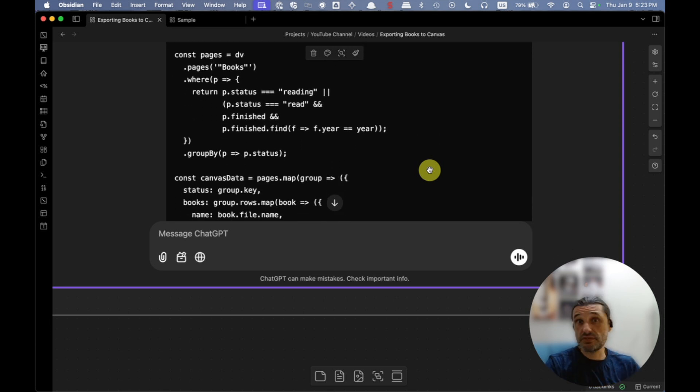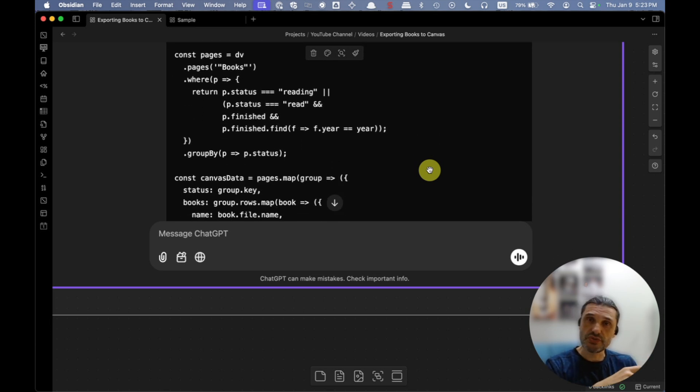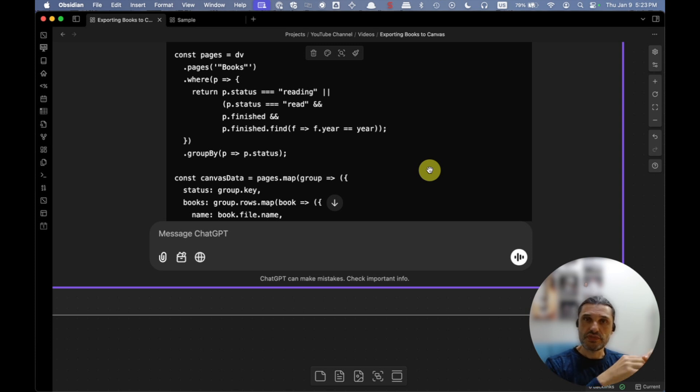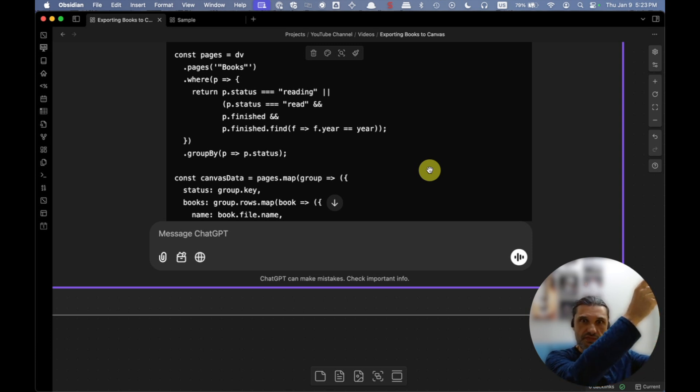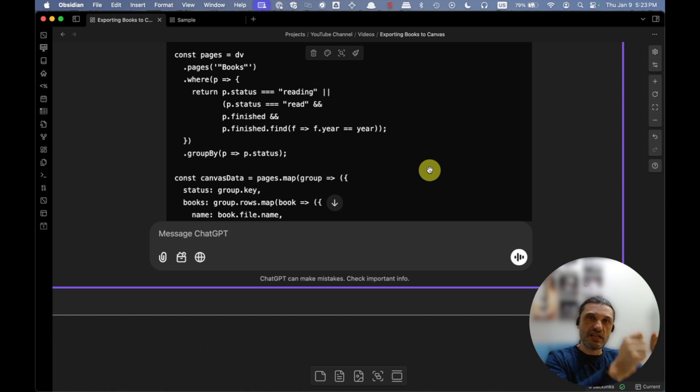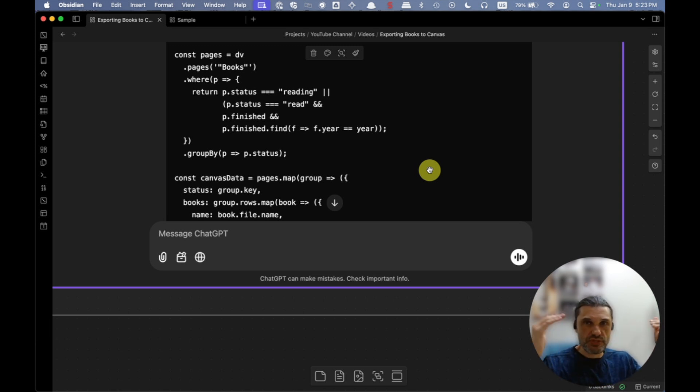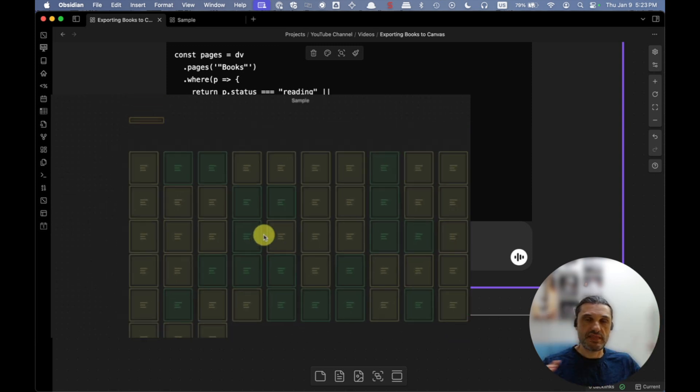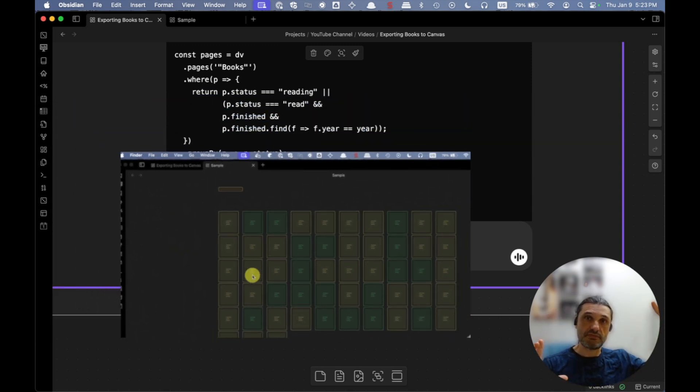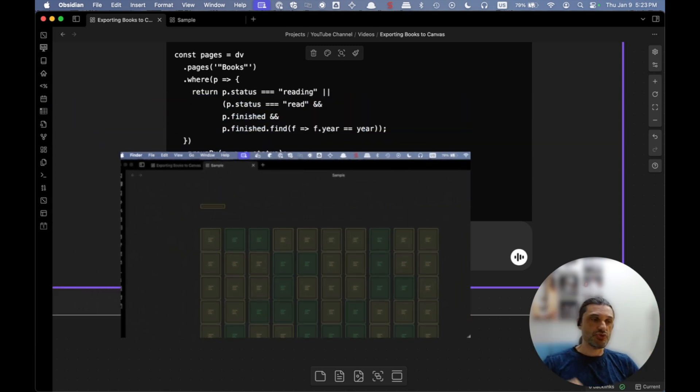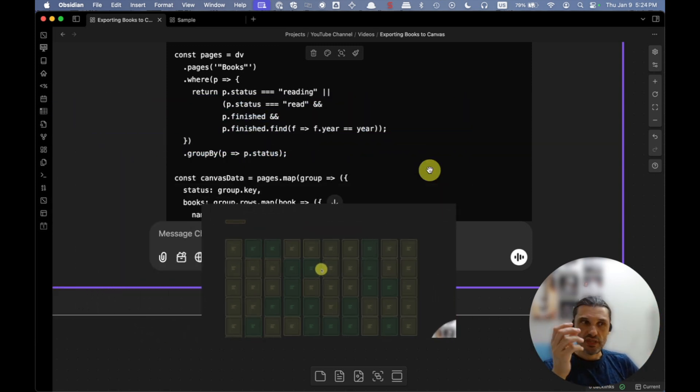And then once I saw what it was doing, because at first it was producing the canvas with just a big vertical line with all the books, so that was kind of clunky. So I just told it, hey, create rows, 10 books by row or something like that, that way we have that big block. It makes it easier to move them around, doing the formatting, changing the cards to green if it's a favorite.